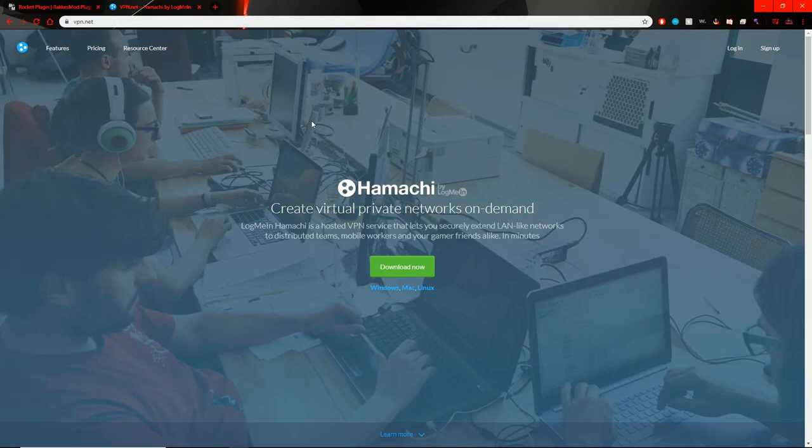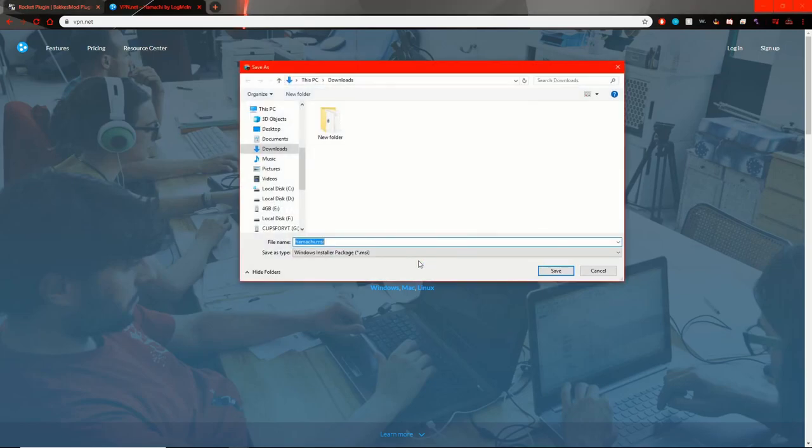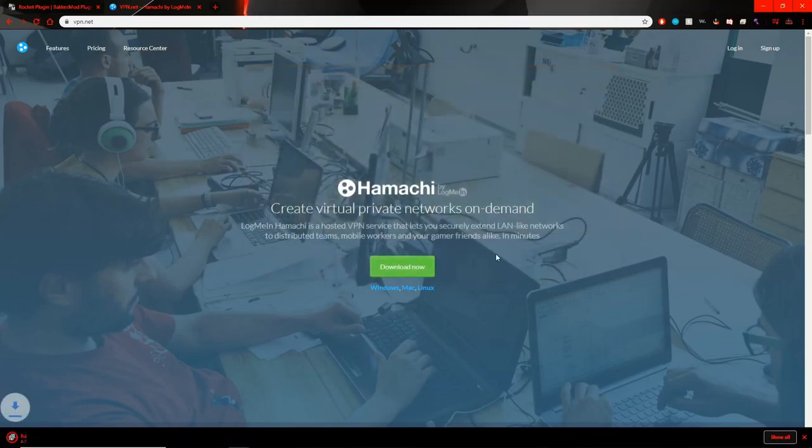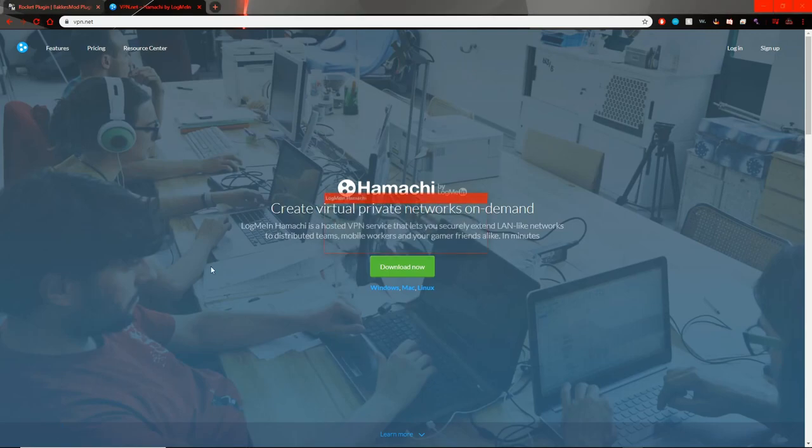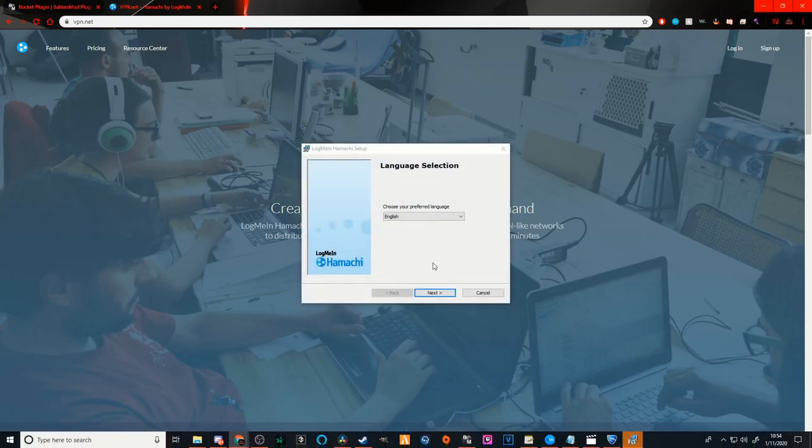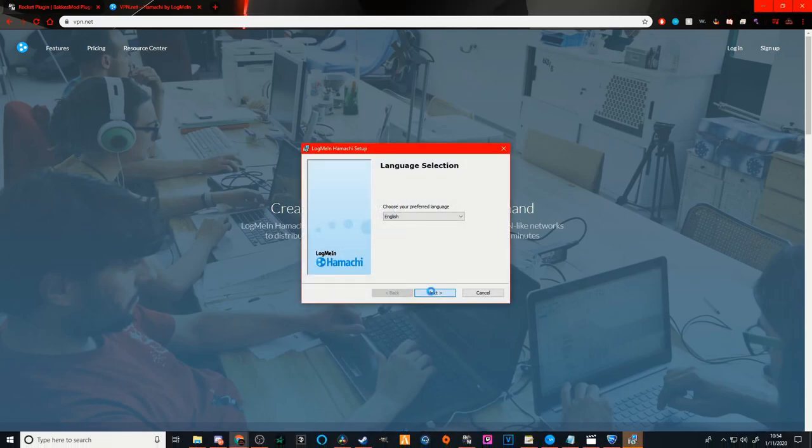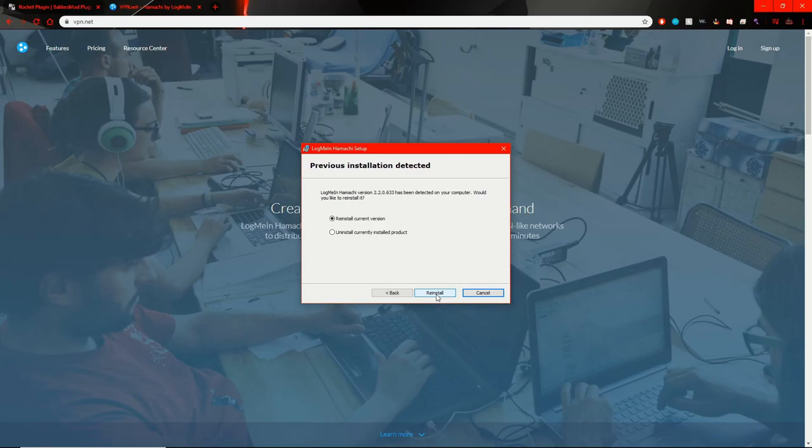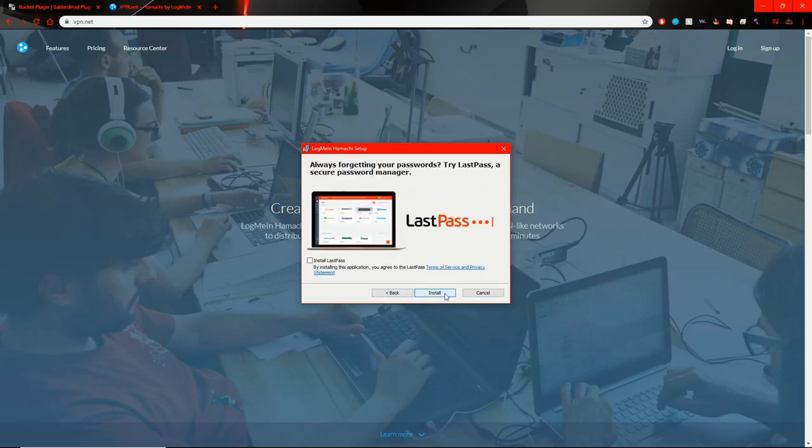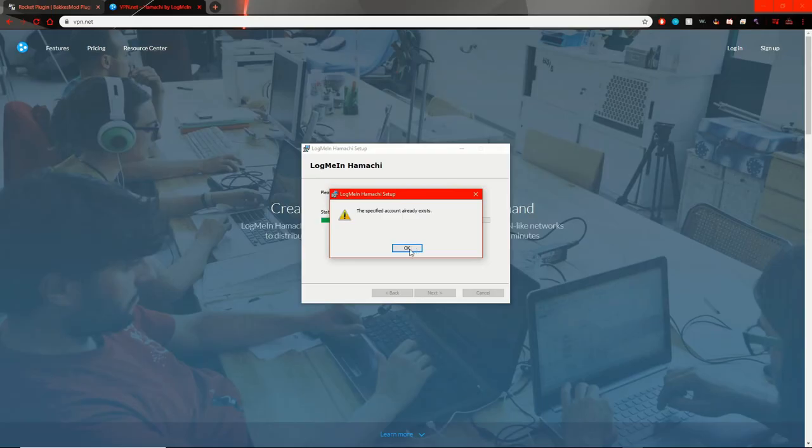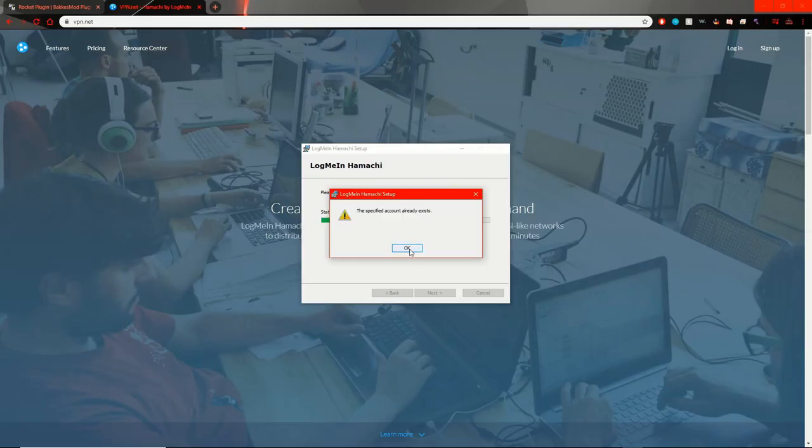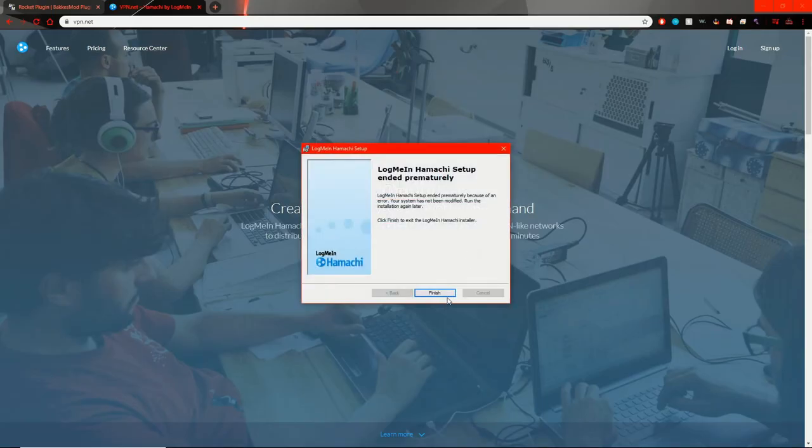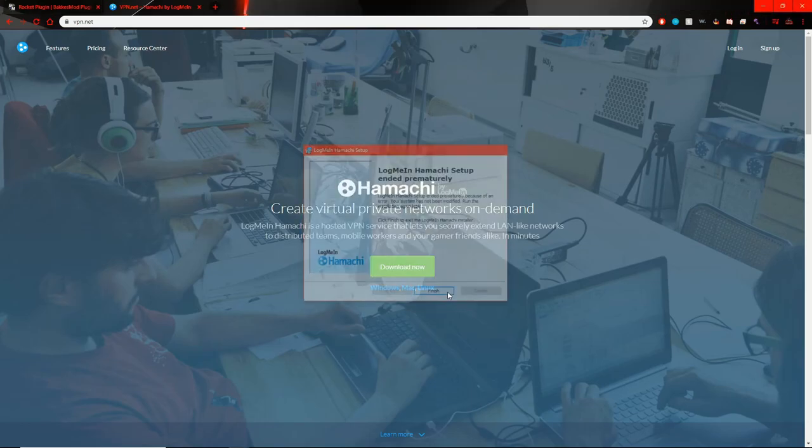Once this is, just hit download now. Install it. Open it up. Just go to next. I have read, whatever. I already have it installed, so it's just asking me to reinstall the current version. Just hit install or reinstall for me, whatever. Don't worry about last pass. Just hit install and then it should go through. Like I said, I already have it installed. So, let's hit finish.